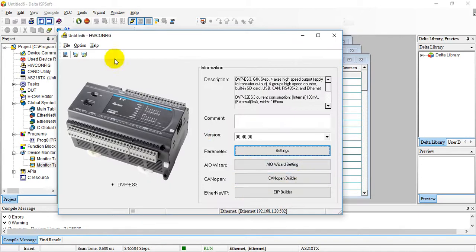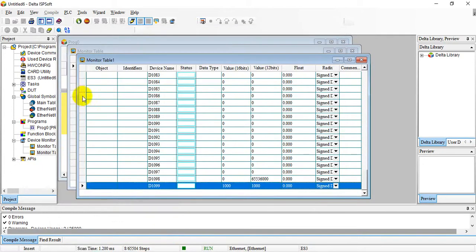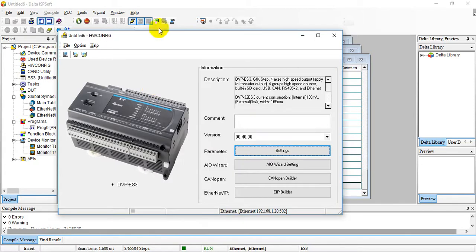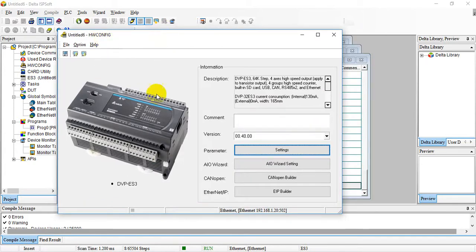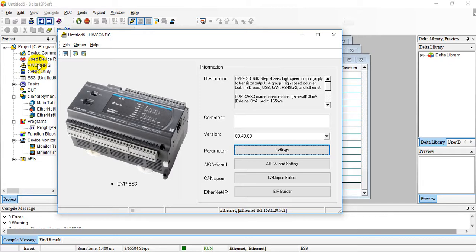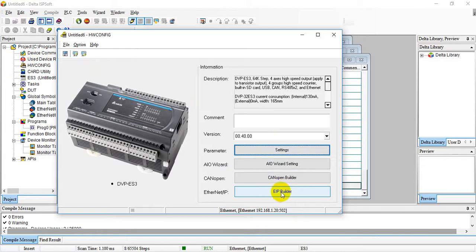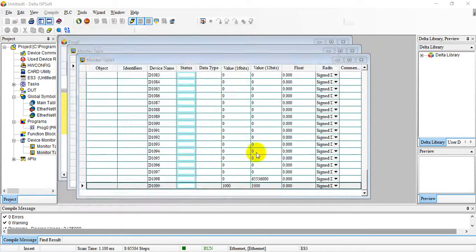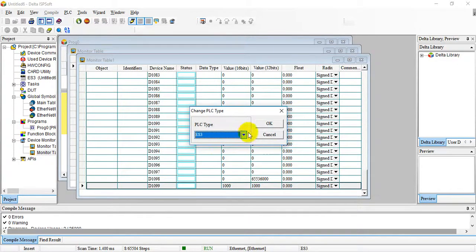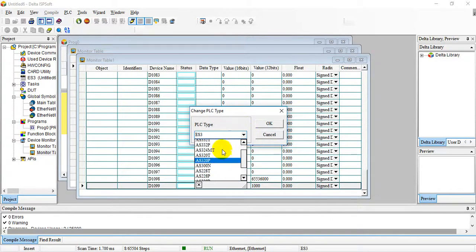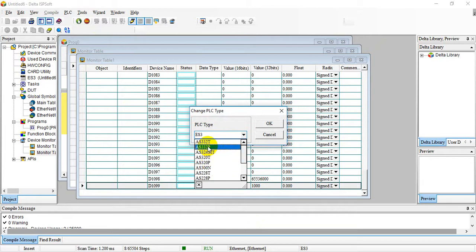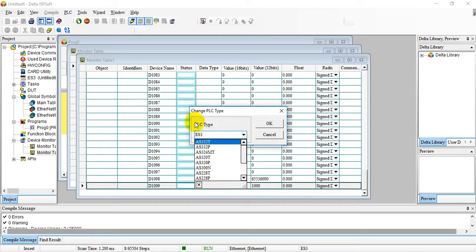One more thing I want to emphasize: let's switch here, you can find for ES3 PLC you can find hardware config over here, but for most of the DVP series PLCs, because this is an old design, you cannot find hardware config over here. Besides, you can do the AIO wizard and CAN OPEN or EtherNet/IP builder settings in hardware config, but this one is not available in ES2 or other DVP series. Remember, because ES3 shares the same CPU MCU with AS200 and S300 series, this one we can migrate ES2 program to ES3. That's all, and thank you.